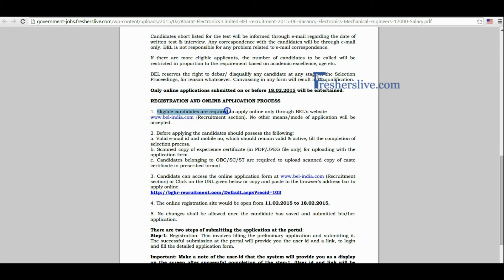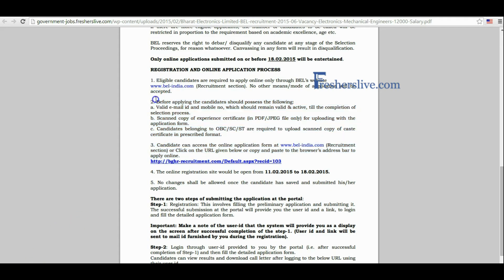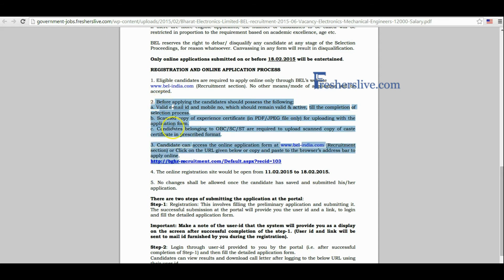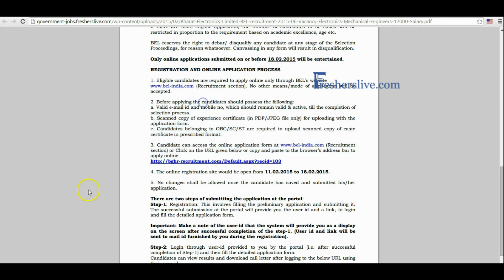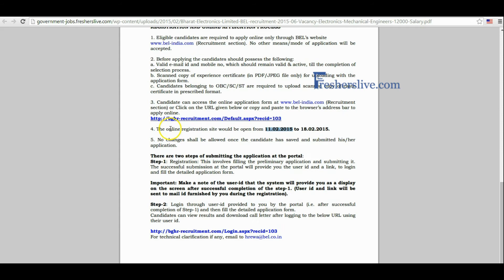Eligible candidates may send their application through online mode only. Here some general information is given to candidates — please read it carefully before you apply for the online application. Candidates must scan their experience certificate and community certificate for uploading.